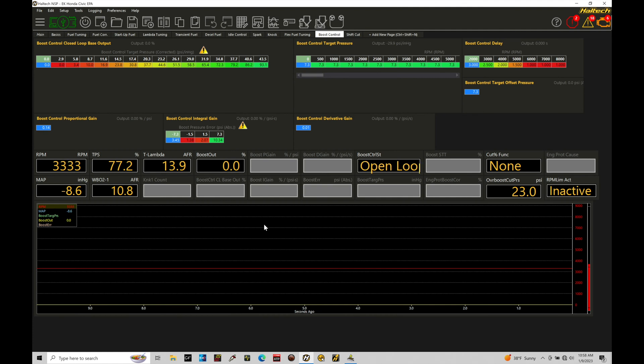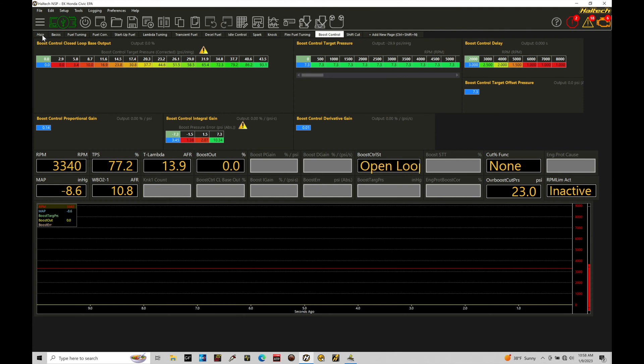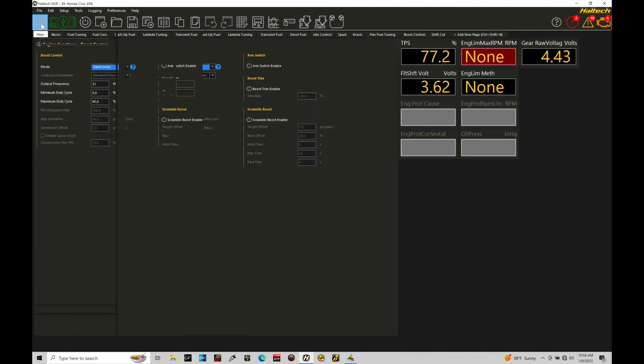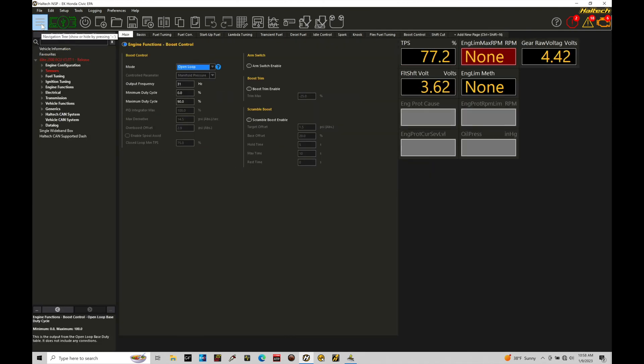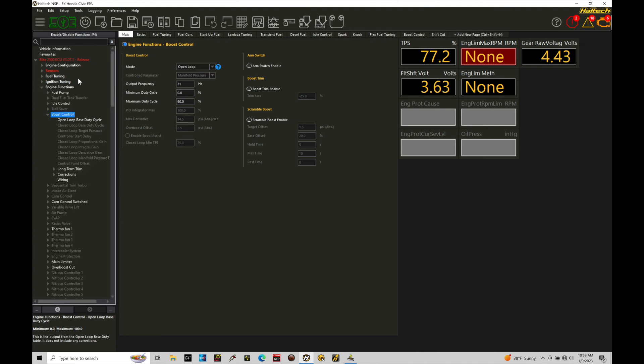First thing we're going to do here is move from our boost control page and we're going to jump over here into our navigation area. So I'm going to go into main and then go into the navigation tree. We're going to head down here under engine functions, that's where we find our option here boost control.